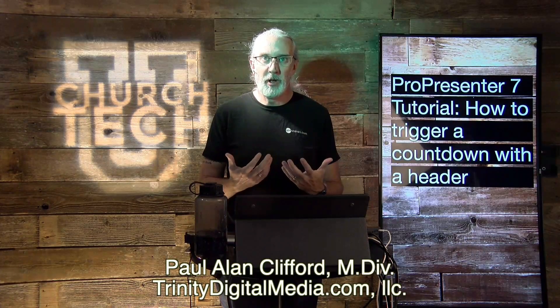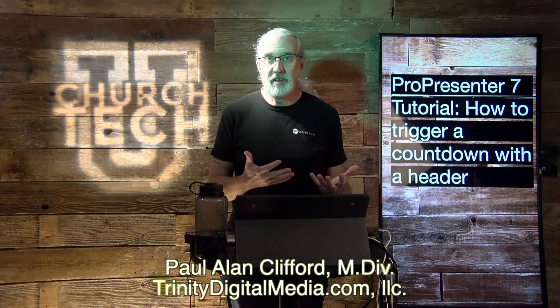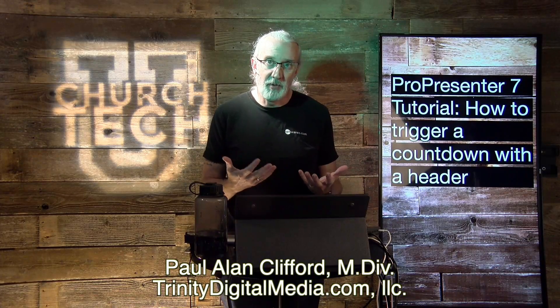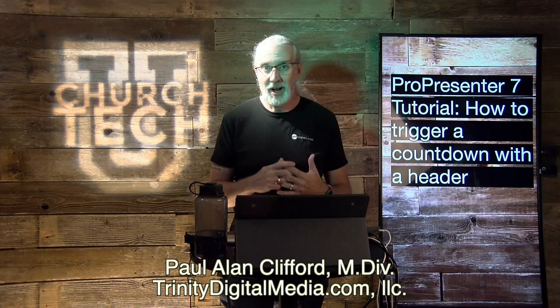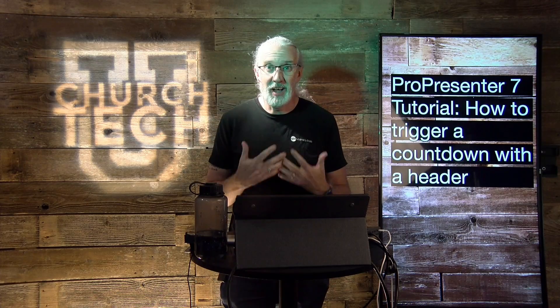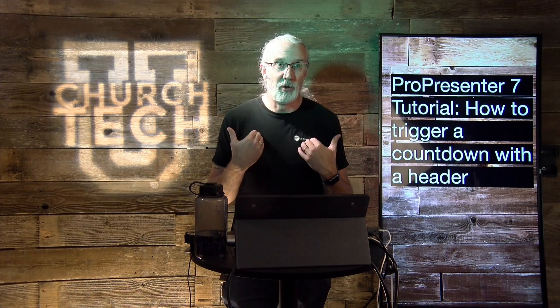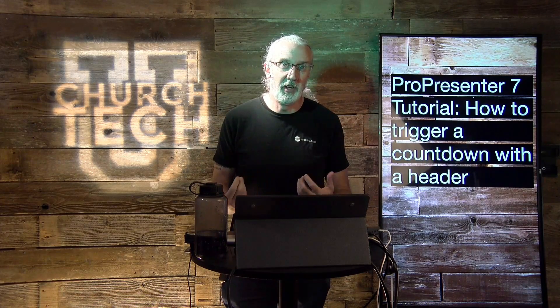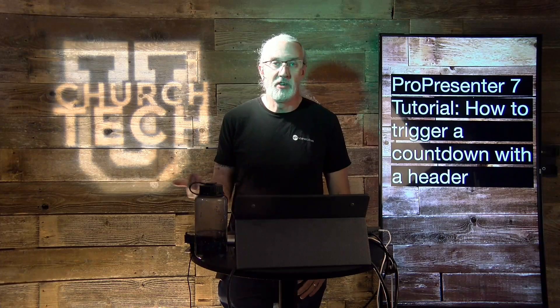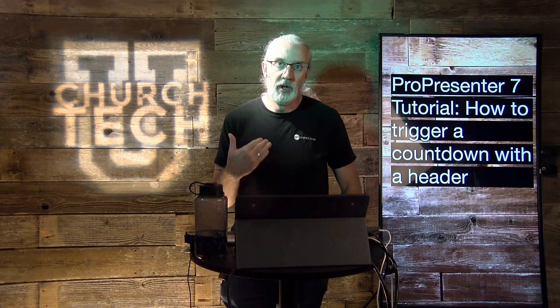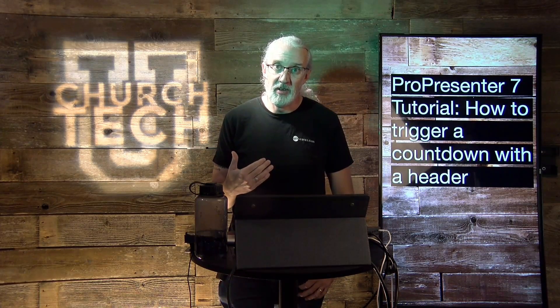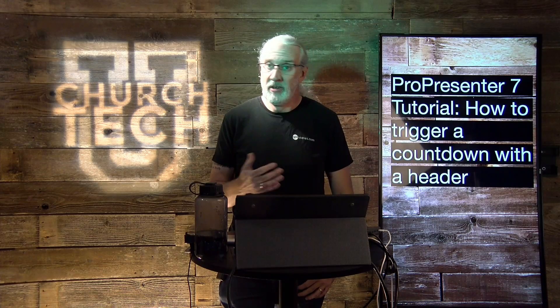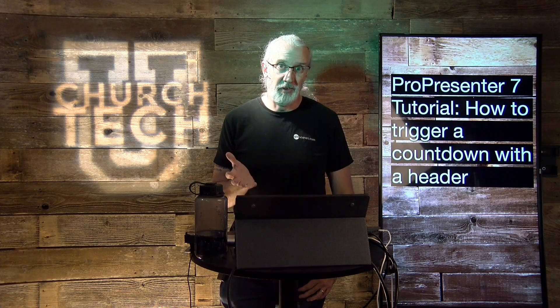And before we get started, join the other 10,000 plus people who have subscribed to this show. I know that the vast majority of you are not subscribed, so this would be a great opportunity to get notifications for every new tutorial that I release on Tuesdays.